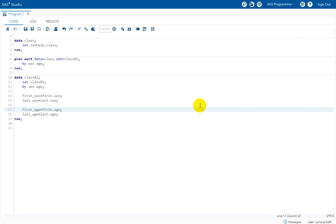In this video we will see how SAS creates the temporary variables first dot and last dot for each variable specified on the by statement.